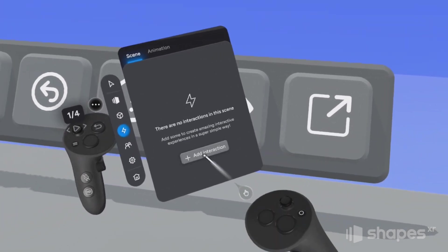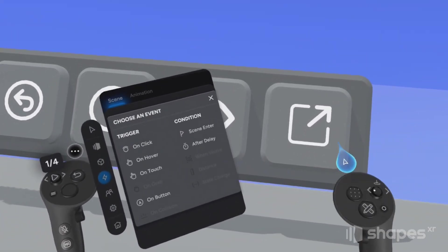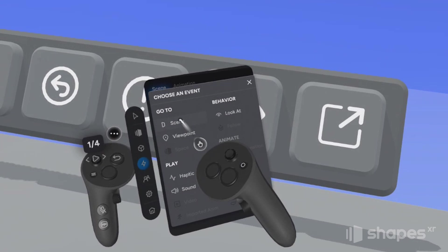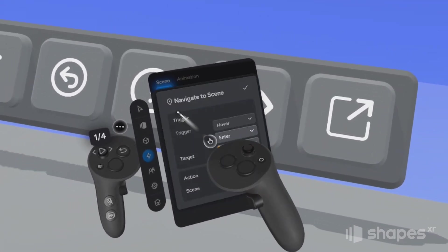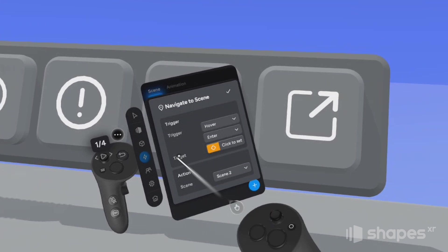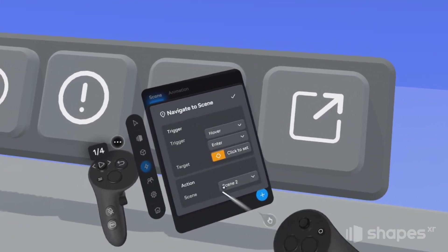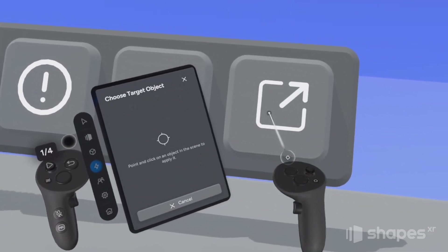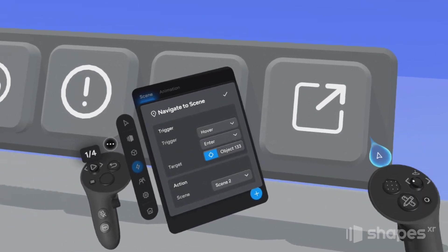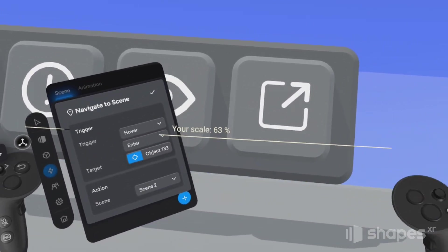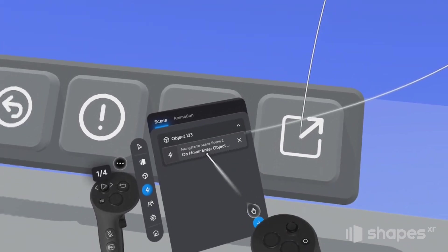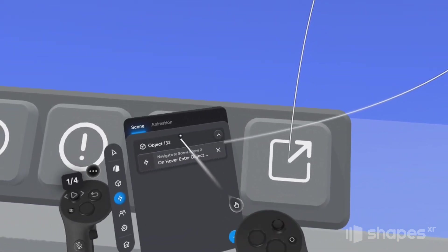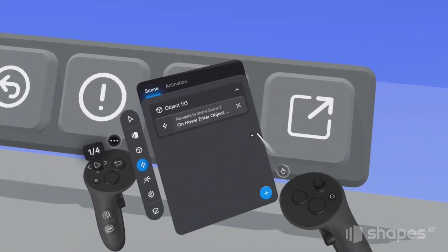Click on add interaction — the first interaction we're going to add is a hover interaction, so choose hover. When users hover over the button, we want them to go to the next scene where we created that hover effect, so let's choose scene. Now the last thing we have to do is assign this interaction to the physical button in our scene: choose click to set and then point at the button and pull the trigger. Now this interaction is assigned to that button. When you hover over the interaction on the menu, Shapes draws a nice curve from the interaction to the assigned object — really handy when you've got lots of interactions on the same scene.